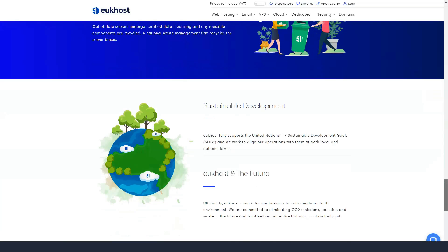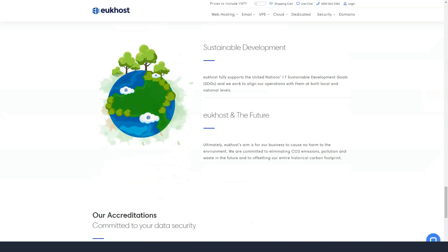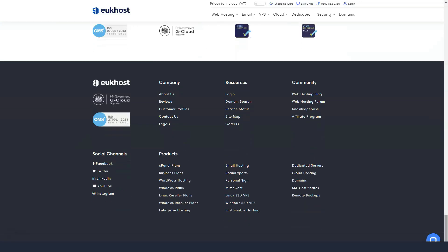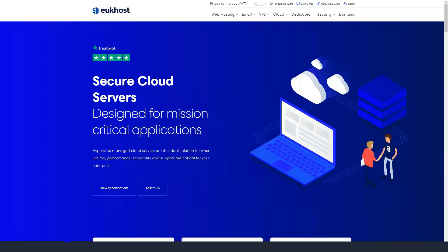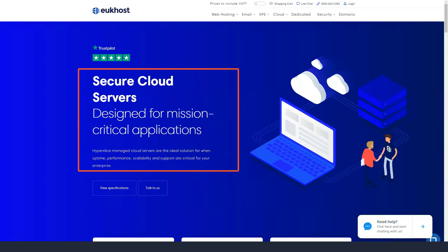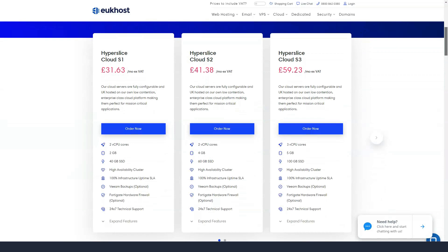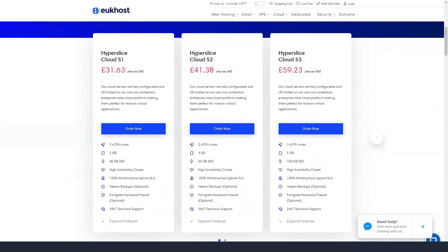The first support option that catches your eye on the eUkhost site is the live chat, but you will be asked to fill out a short form before contacting a support agent. Nevertheless, you should get a live, breathing and helpful person without delay.